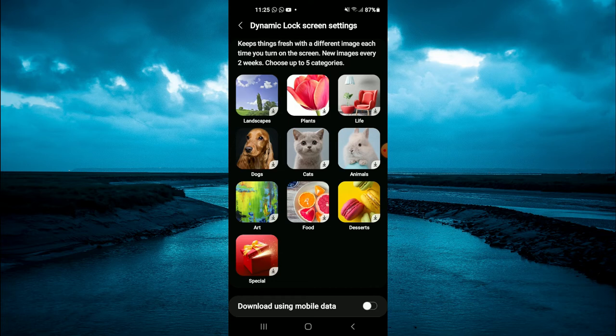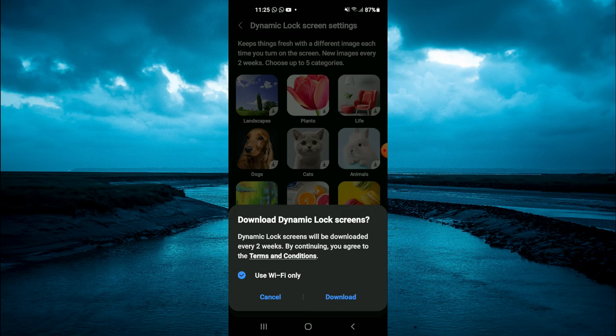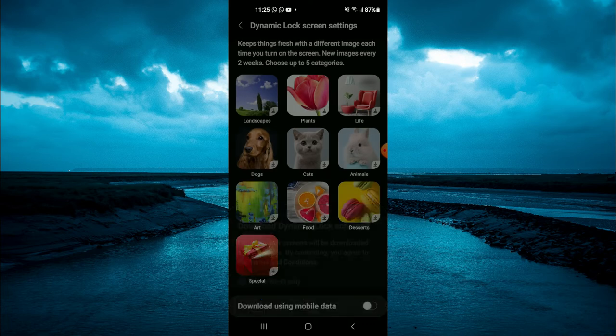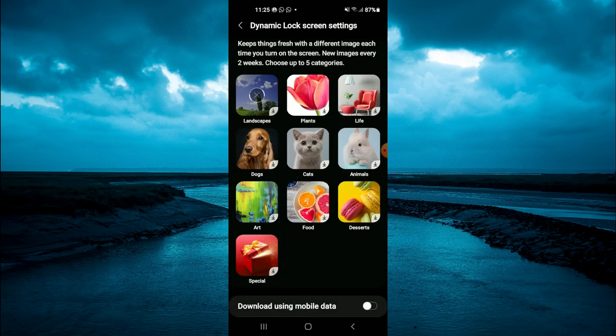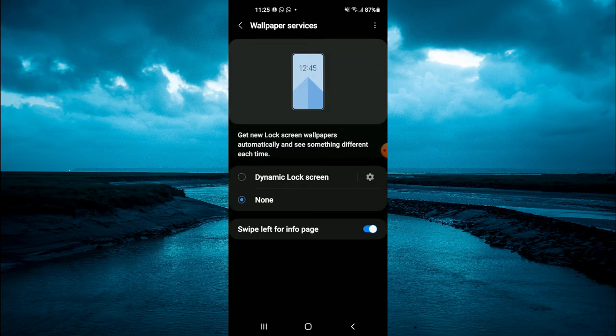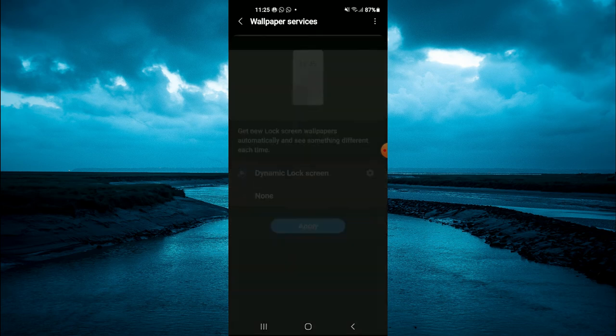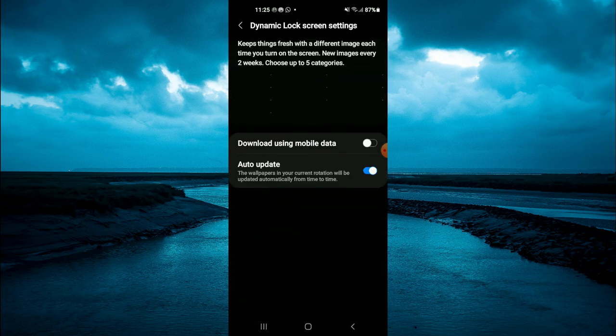So let's say, for example, I choose the first category right there. Then you'll simply tap on download. Once it is downloaded, it will use those images in the landscape area. You can simply tap on it, then tap on apply.